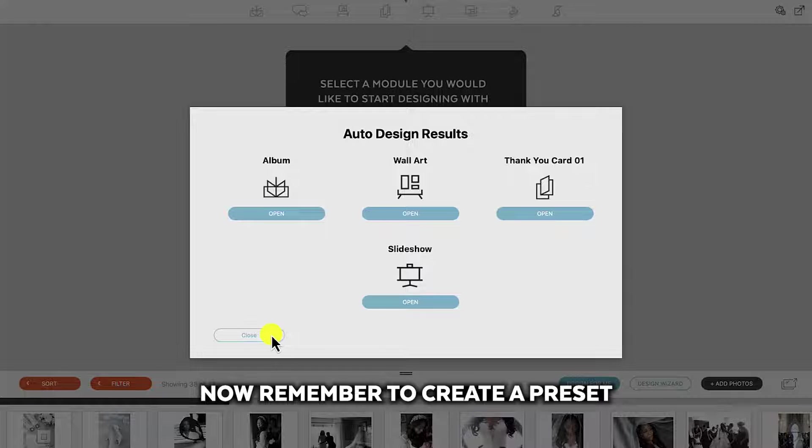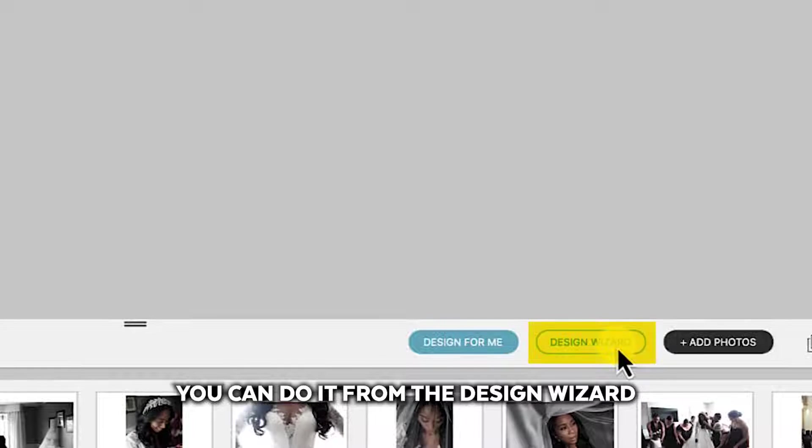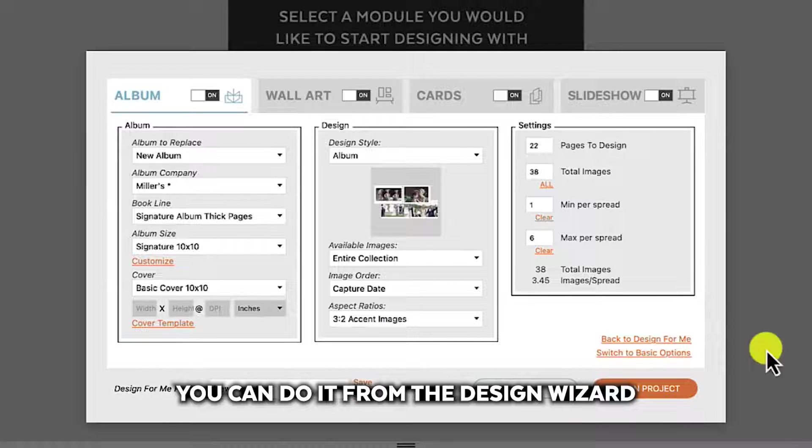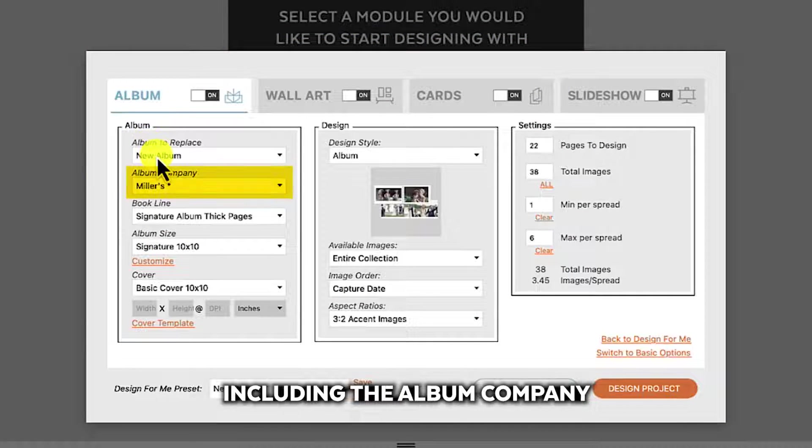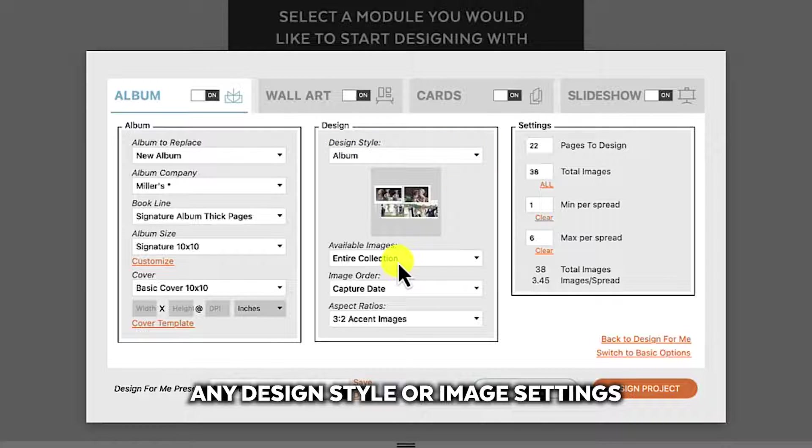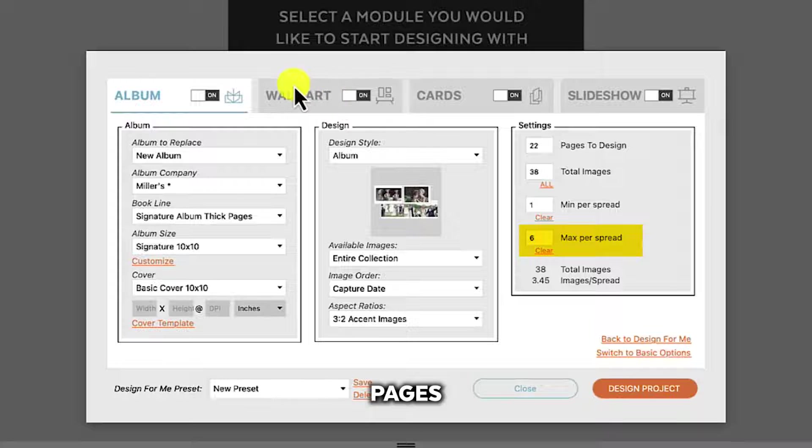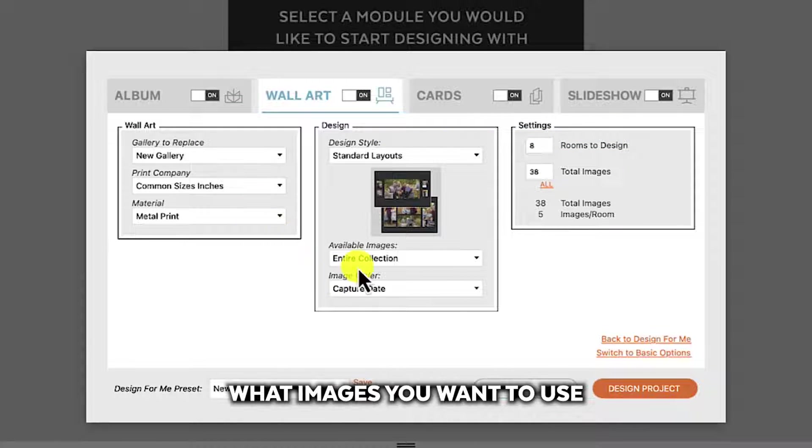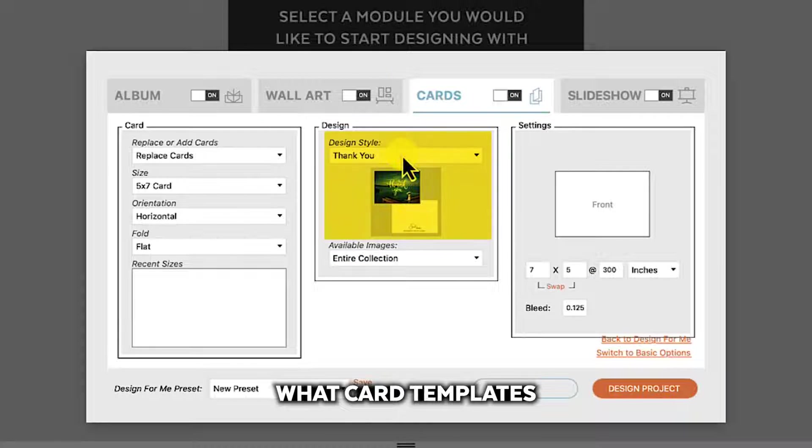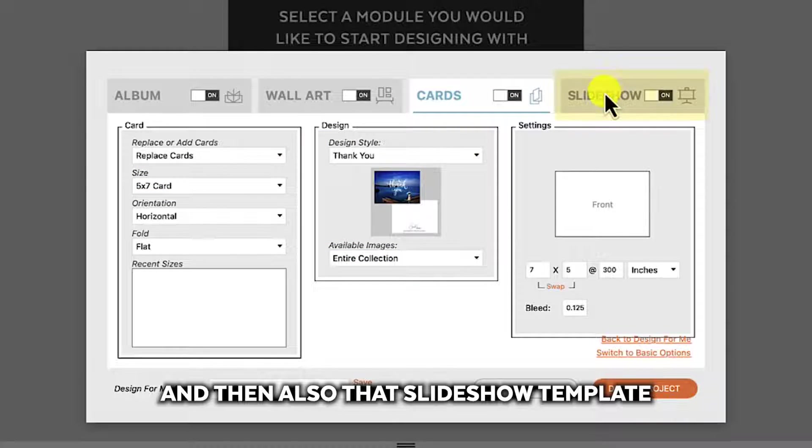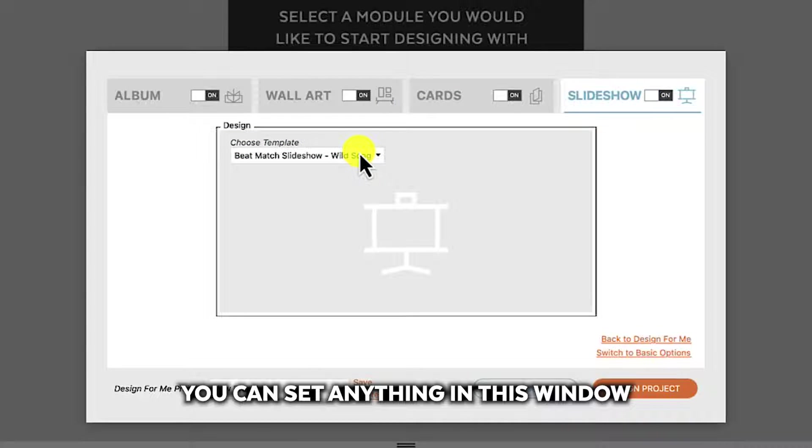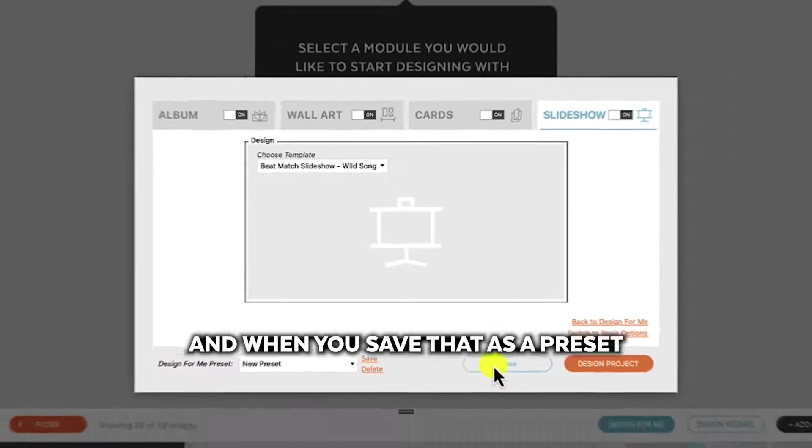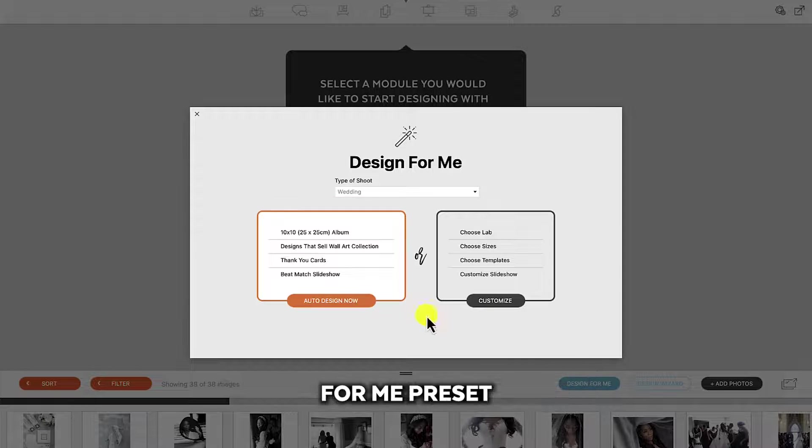Now remember to create a preset, you can do it from the design wizard. Any setting that you put in here, including the album company, any design style or image settings, minimum maximum pages, any wall art setting, number of rooms you want to design, what images you want to use, what card templates you want to use, the size of the card, and then also that slideshow template. You can set anything in this window and when you save that as a preset, that will become your design for me preset.